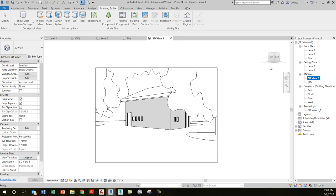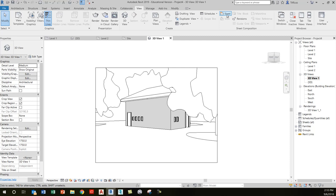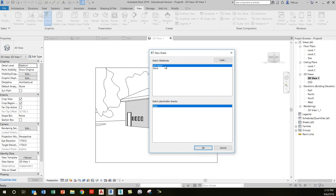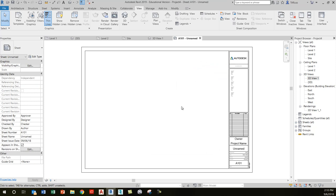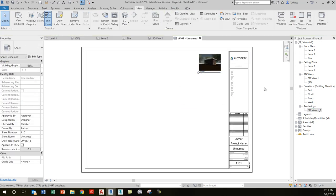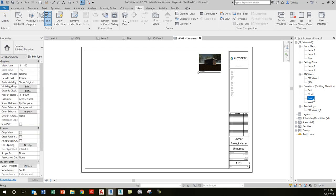With those elements in place, I'm going to quickly generate a sheet. Go to the view tab, and on the sheet composition panel click the sheet tool. The new sheet window shows a list of loaded title blocks — by default I can see an A0, so I'll go with that and click OK. This is similar to paper space in AutoCAD. Now I just drag views onto the sheet: I'll start with my rendering view from the browser and drag it on, then do the same with the south elevation view.